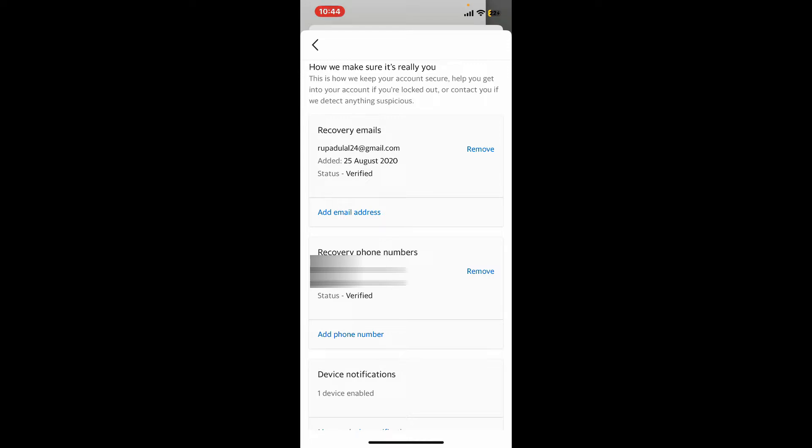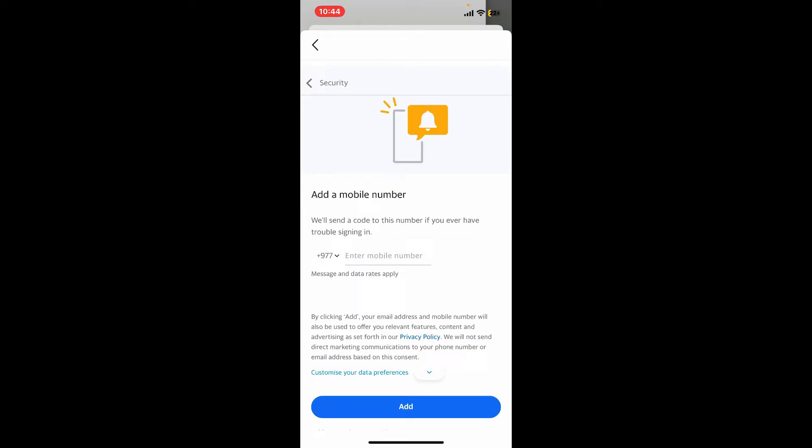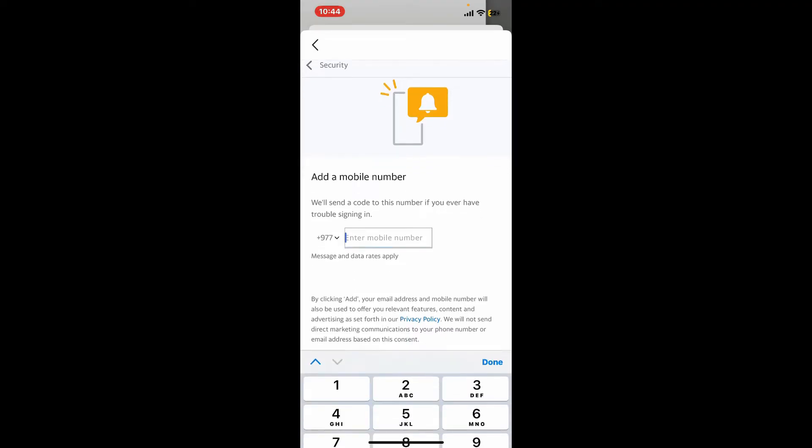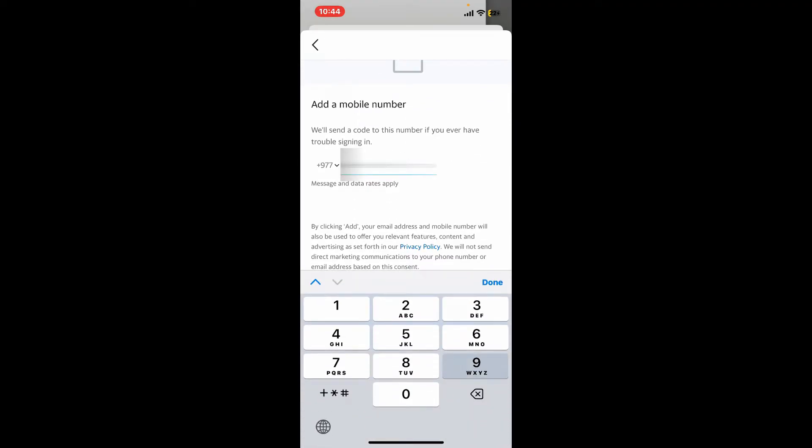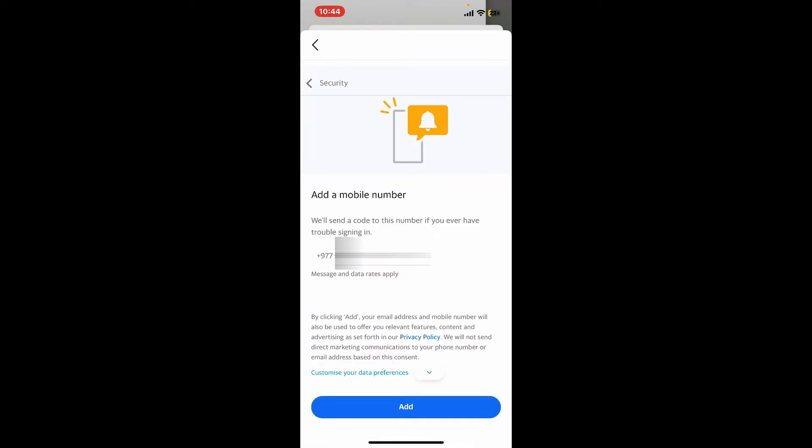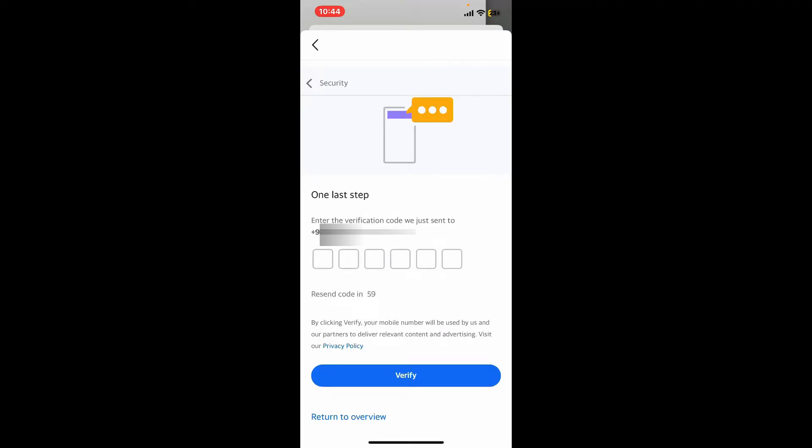Simply go ahead and tap the Add Phone Number option and then enter a new phone number you would like to add or change to. After you are done, tap on Add and enter the verification code that you received from Yahoo.